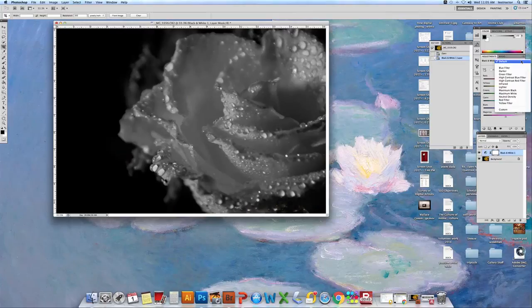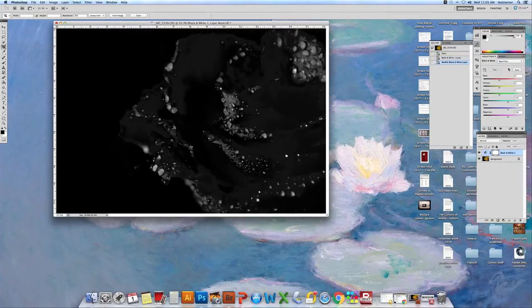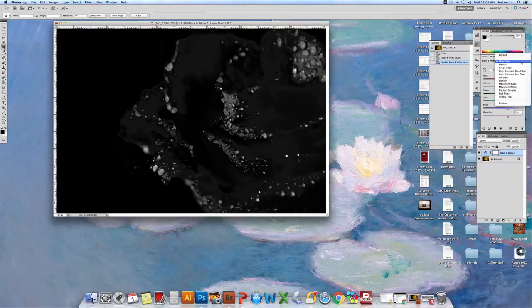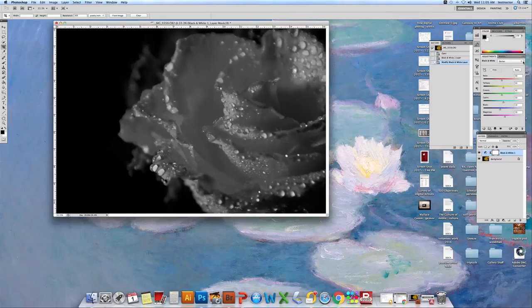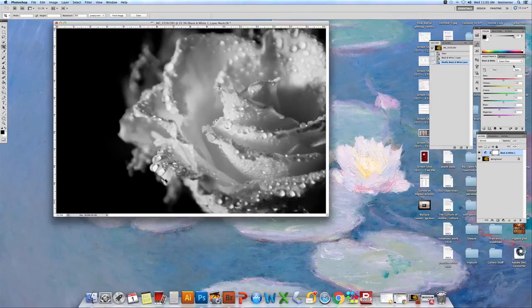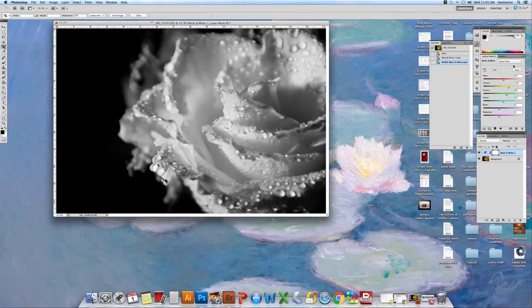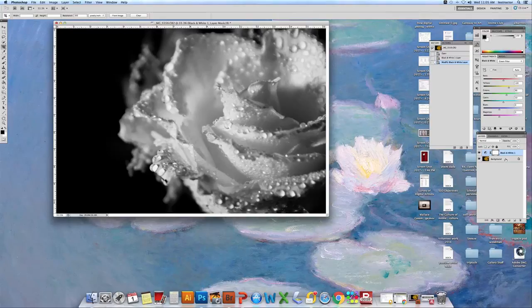Now we can go and we can run through the different filters and see which one we like the best. All right, I already know I super like that. So I'm going to leave that for my black and white.